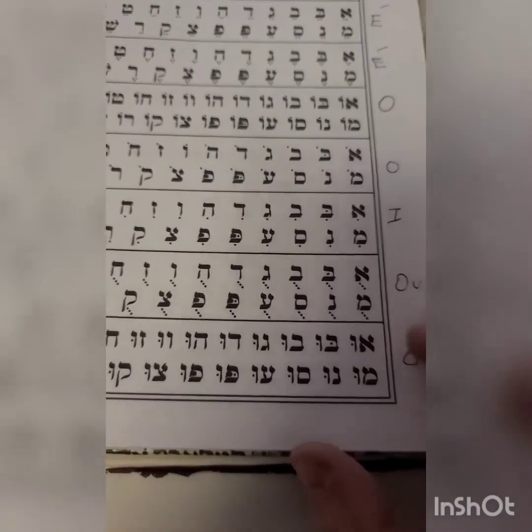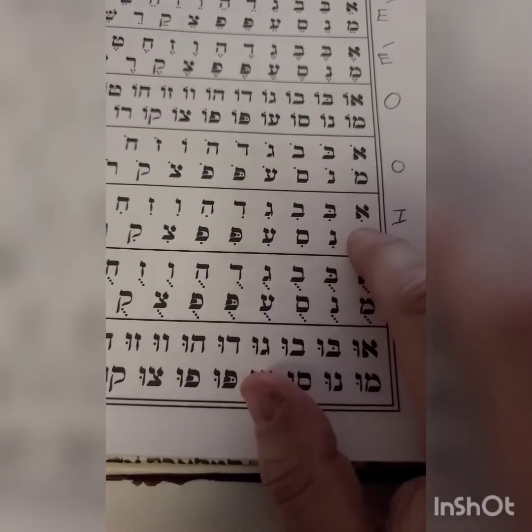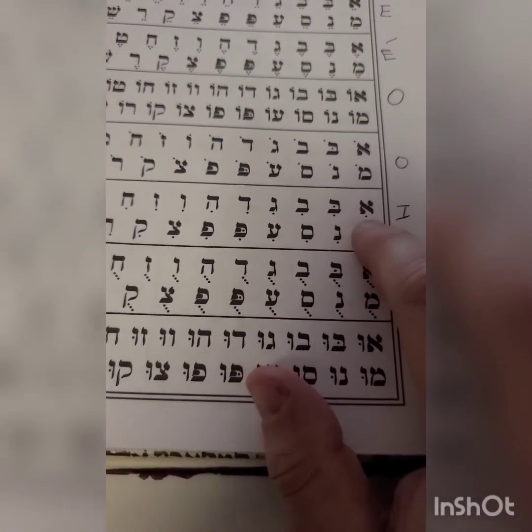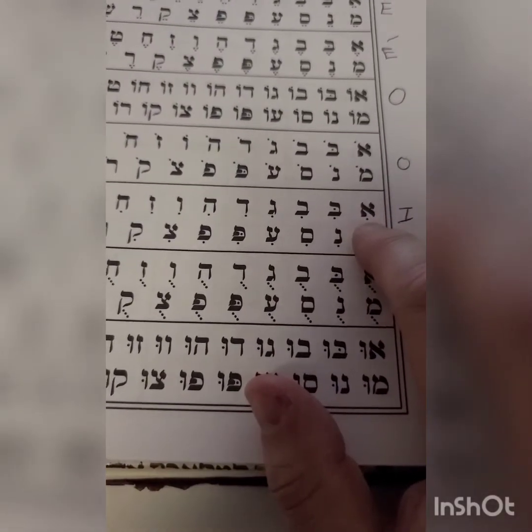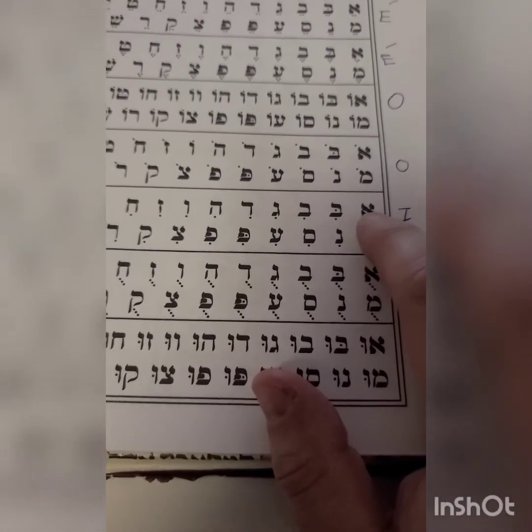Next vowel — it's E, a lonely dot at the bottom, the Chirik.